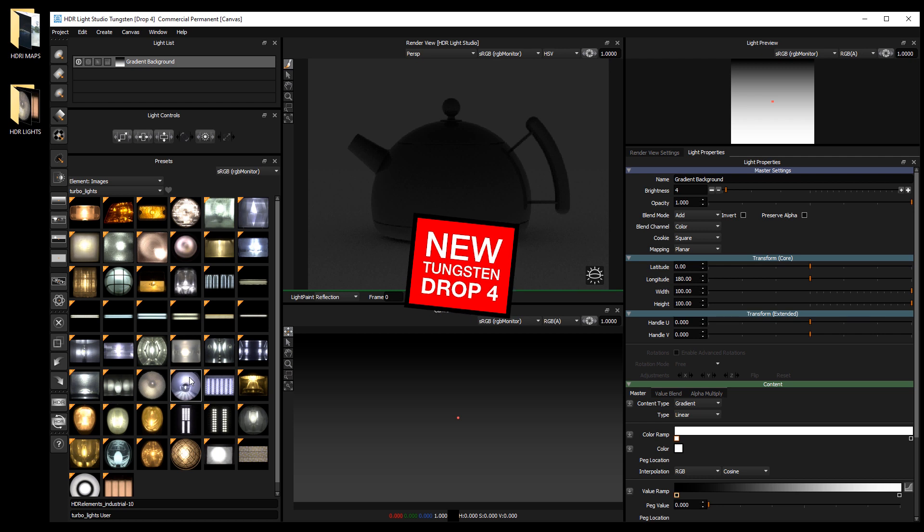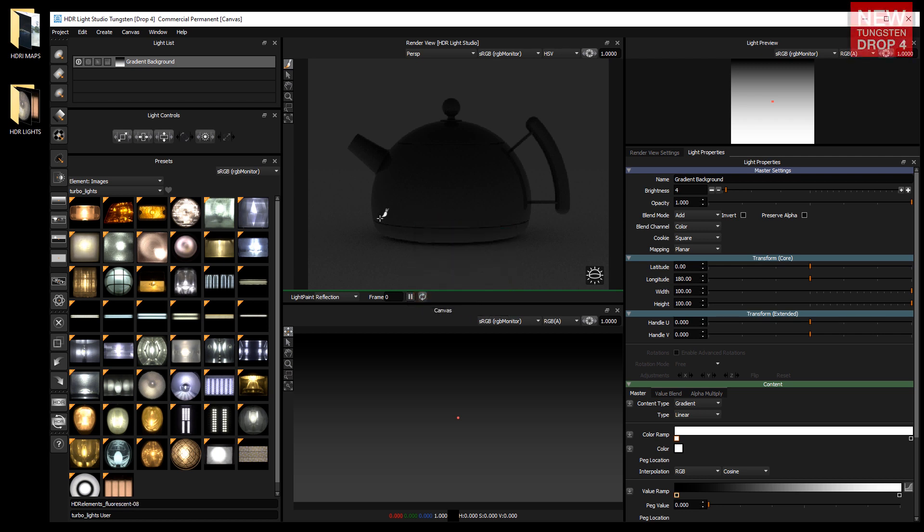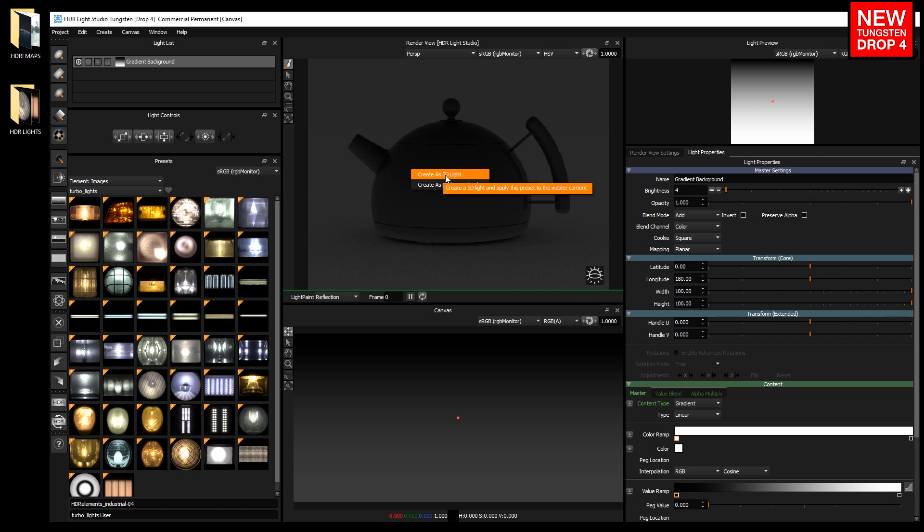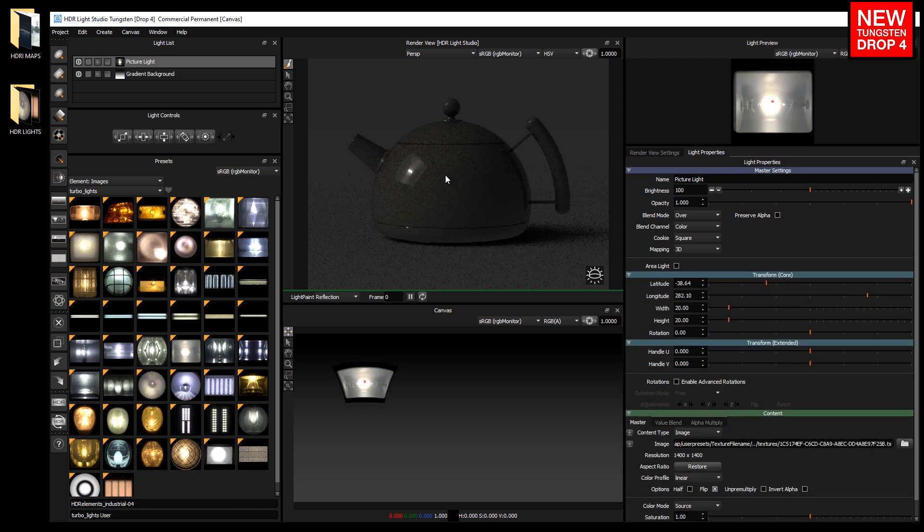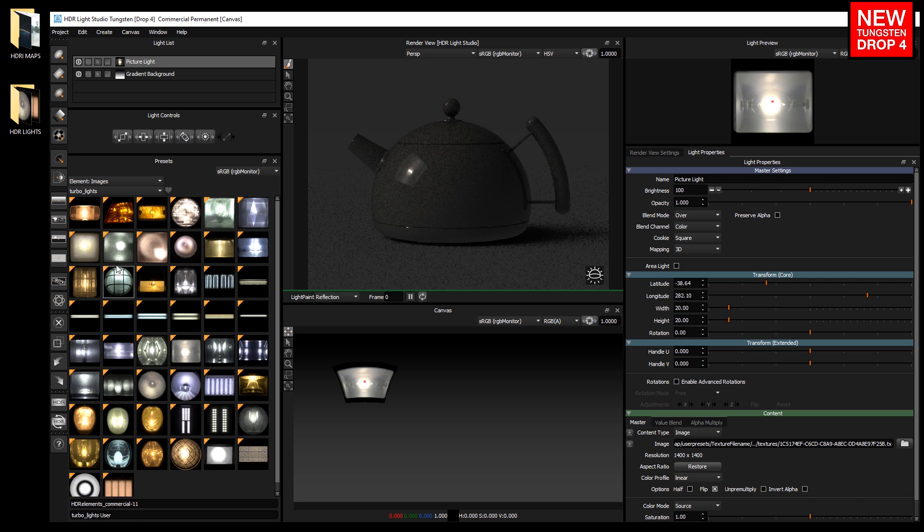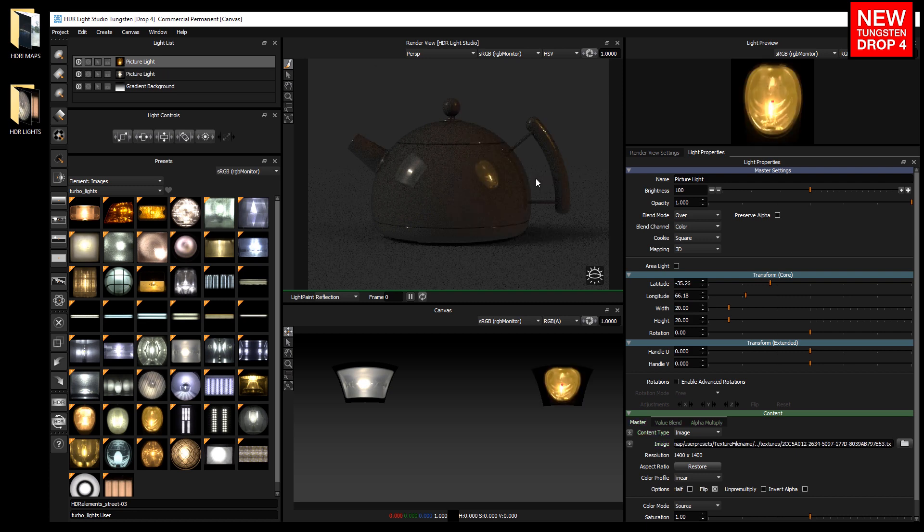Let's drag and drop one of these images onto the 3D model. Select create as 3D light. A new light is added to the canvas and it's been positioned where we dropped it on the 3D model. Let's drag and drop another. Create as 3D light, and the light has been added.